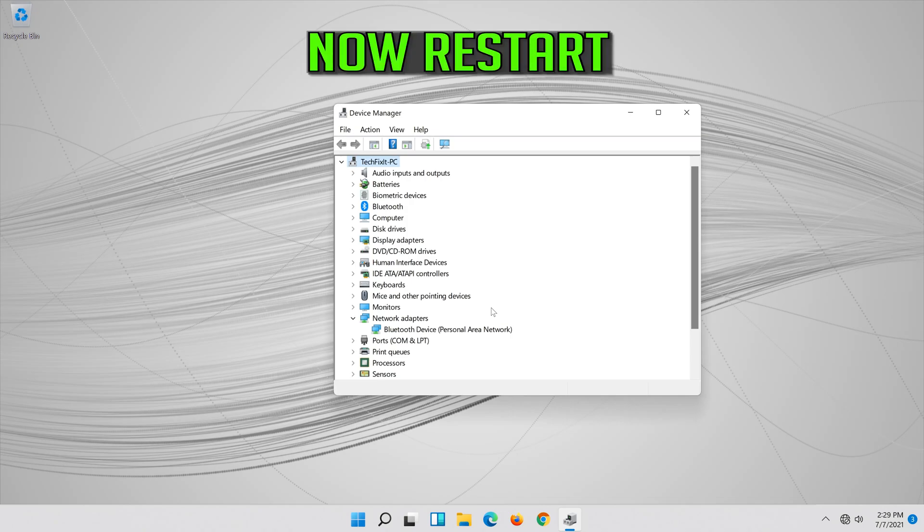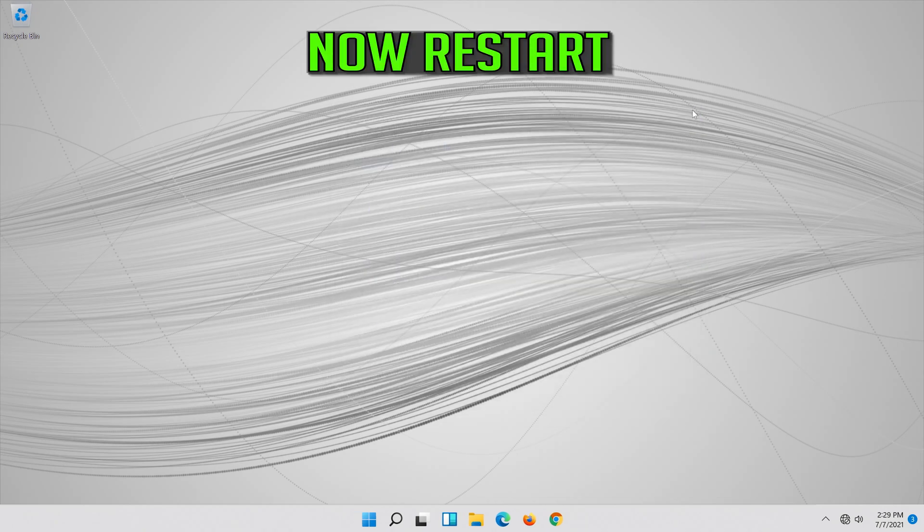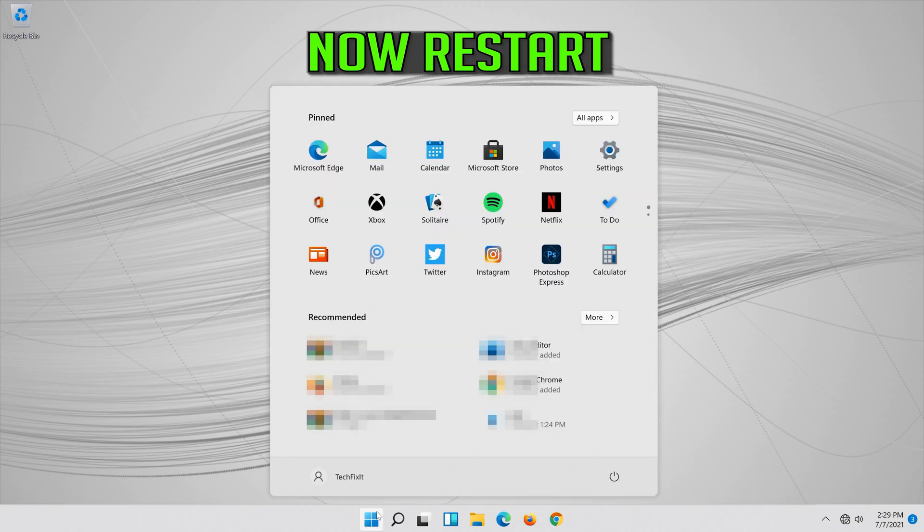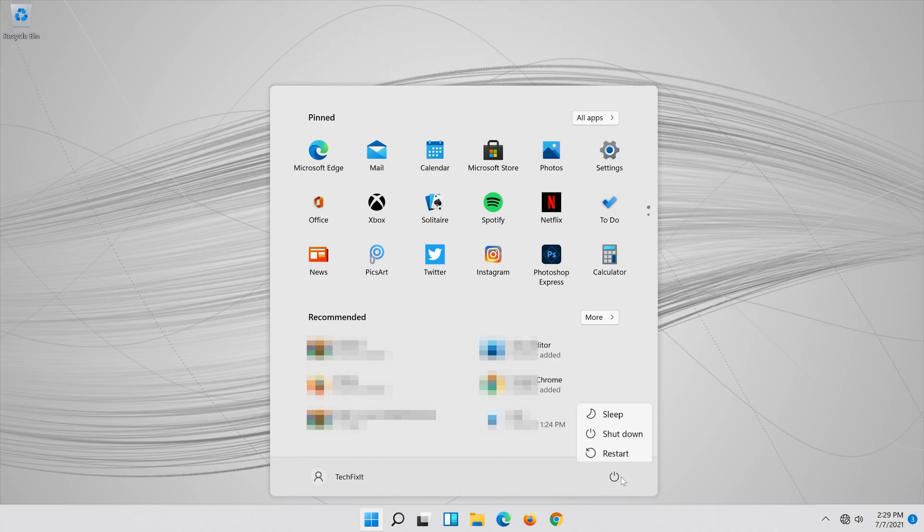Now restart. Your problem should be fixed.